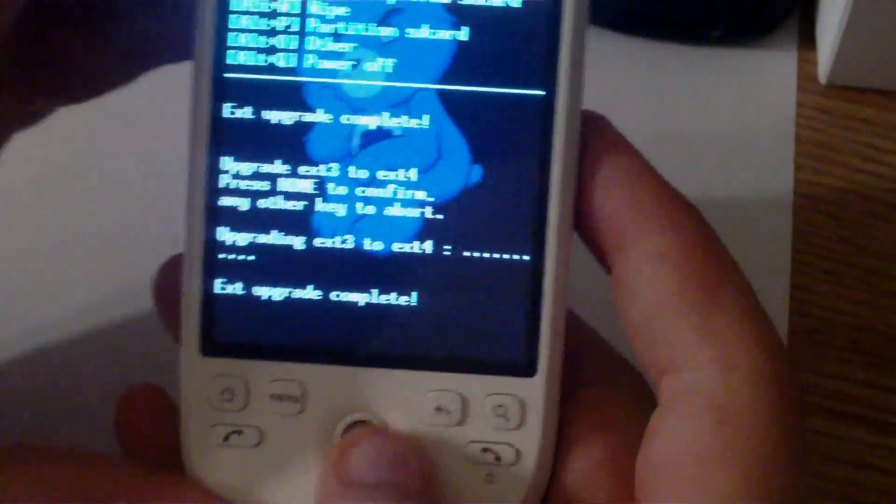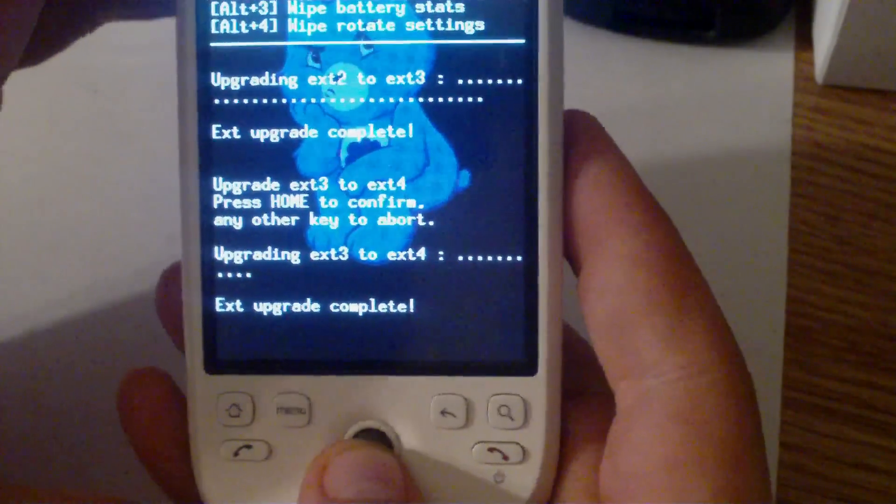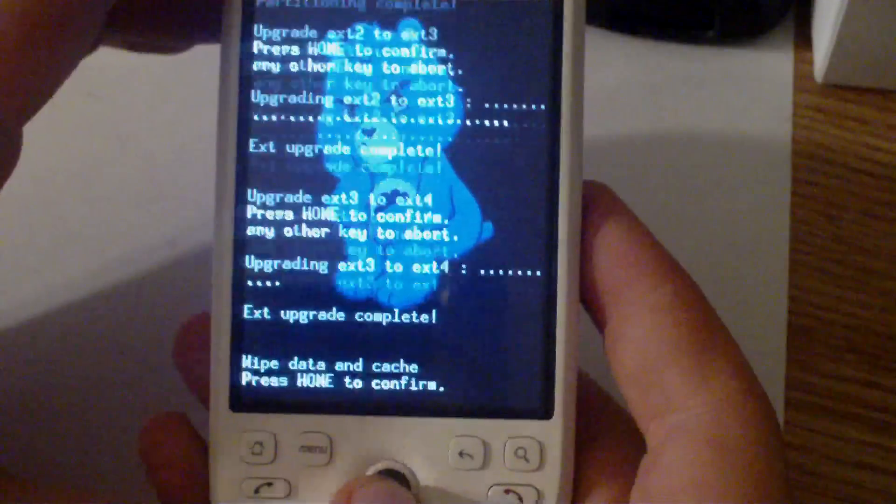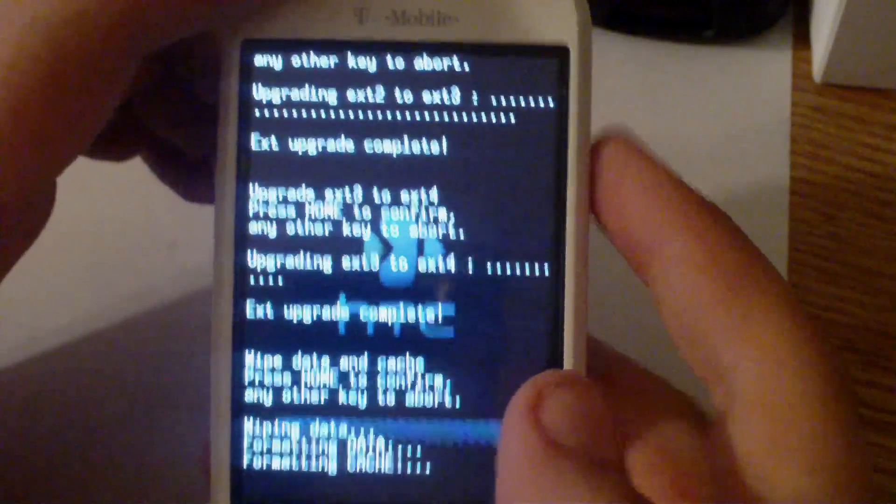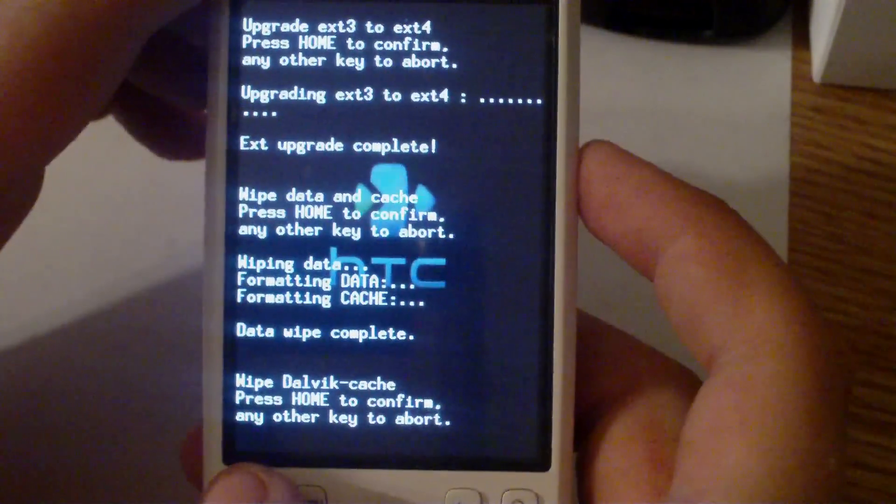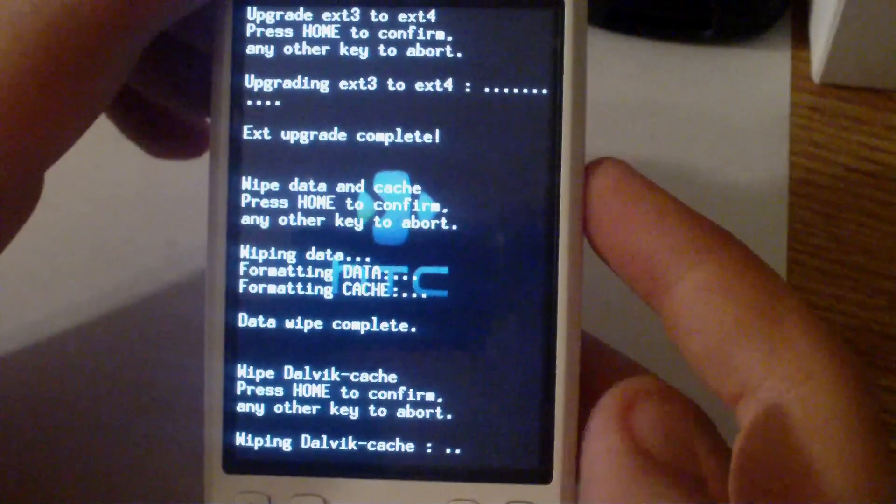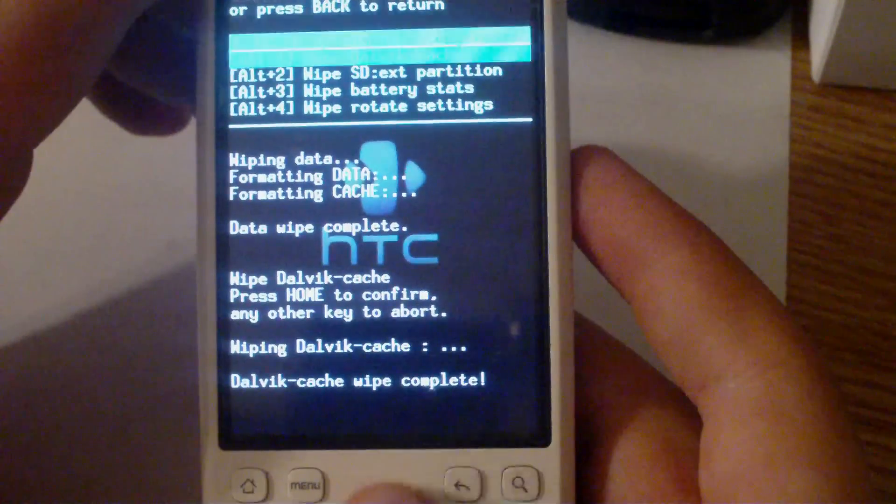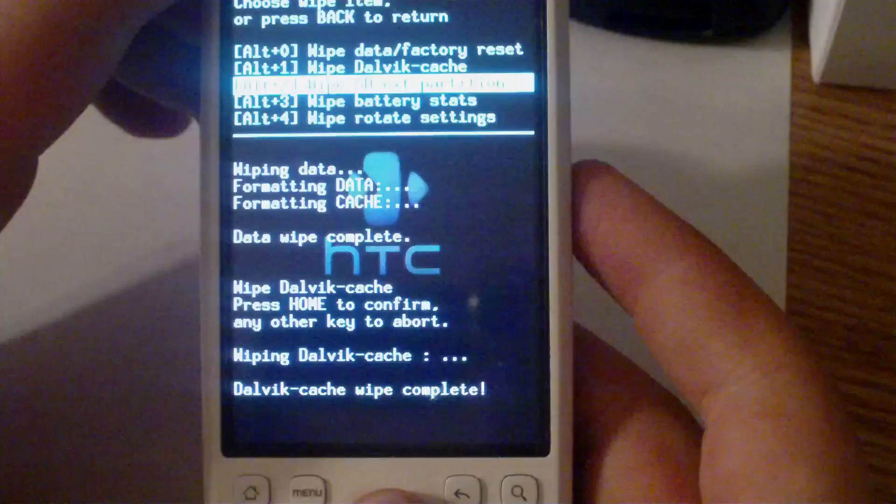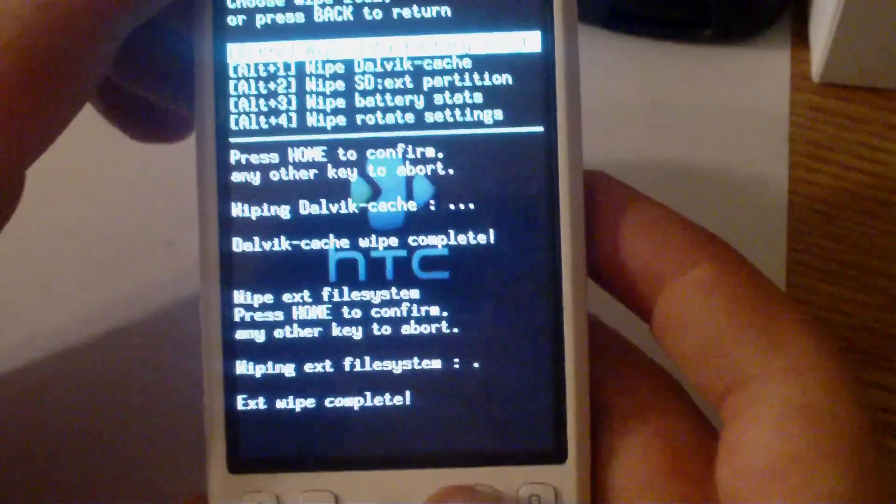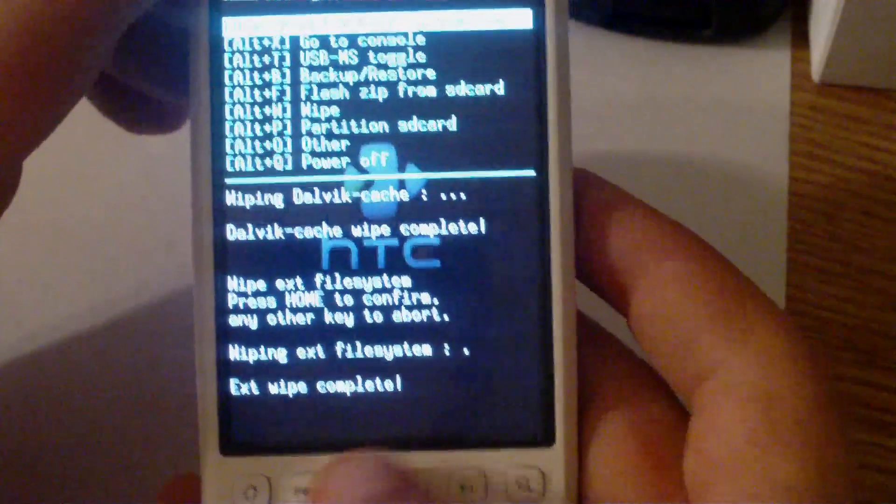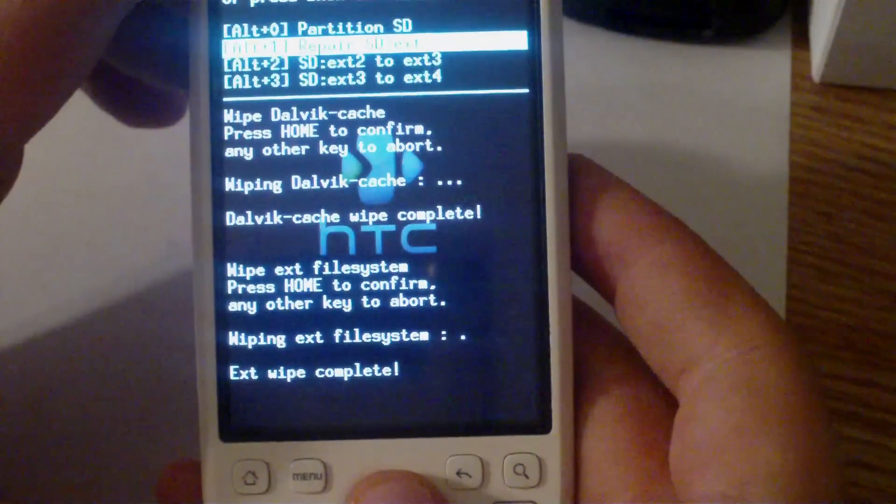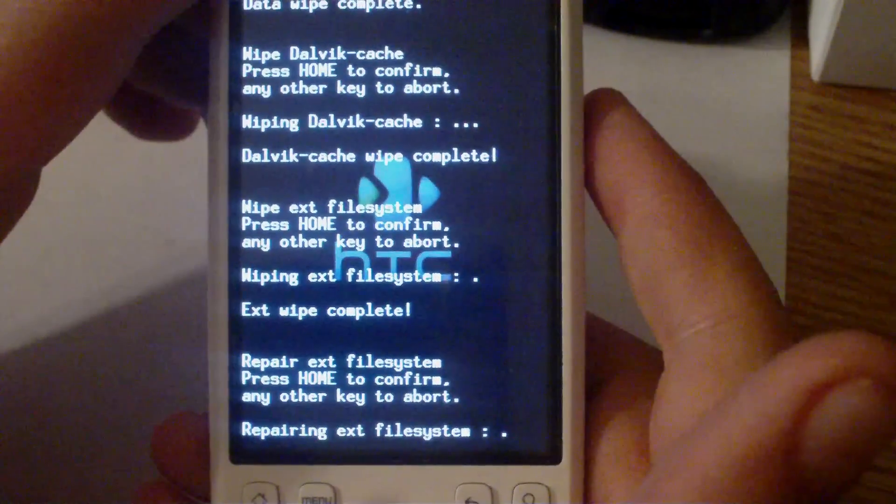Okay, now you want to hit the back key and go to wipe. Do a wipe data factory reset and then home to confirm. Then you want to wipe the Dalvik cache and then home to confirm. Then you want to wipe the SD EXT partition, home to confirm. Then you want to hit back. Once again, scroll down to partition SD card and click Repair SD EXT, home to confirm.